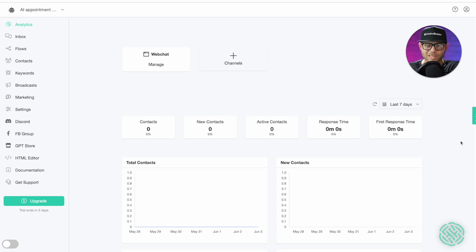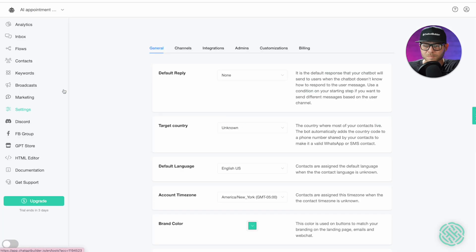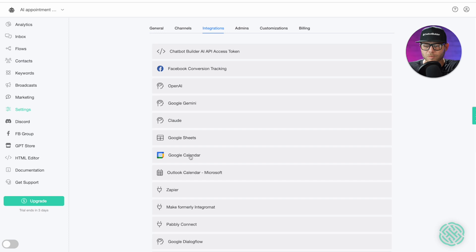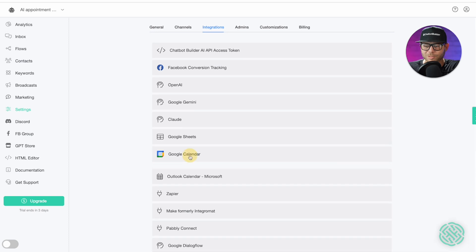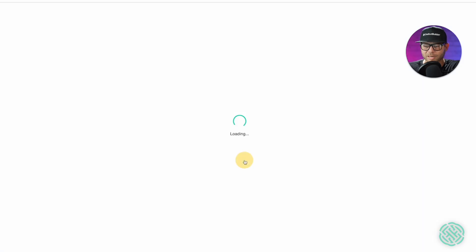Alright, so the next step, we need to go ahead and sync our calendar. To do that, let's go over to settings. Let's click on integrations, and I'm going to use my Google Calendar. So, I'm going to click Google Calendar and connect.